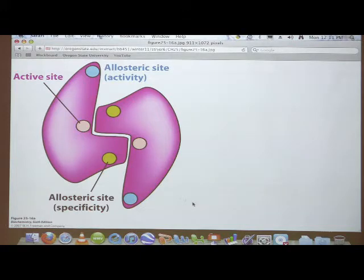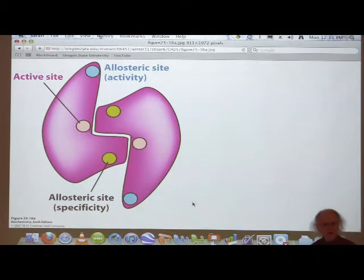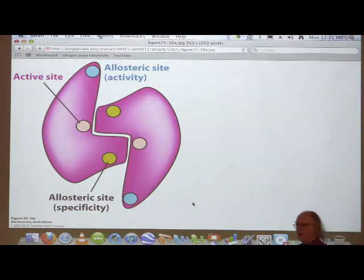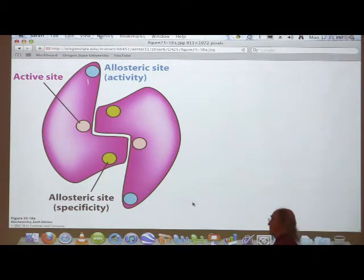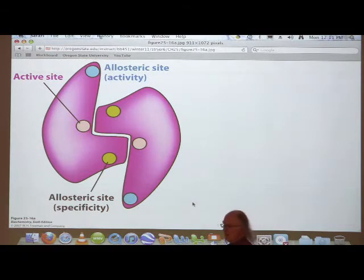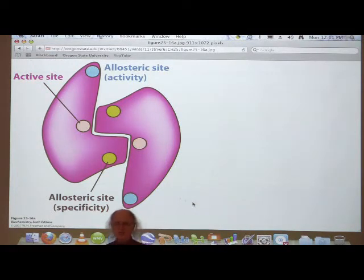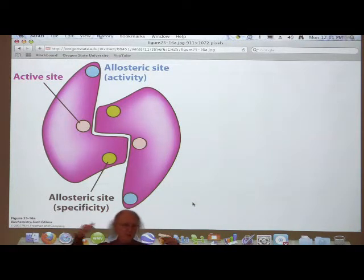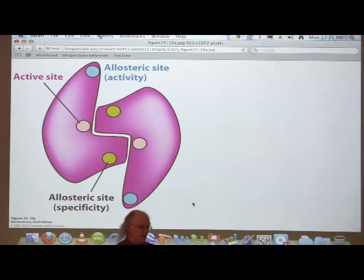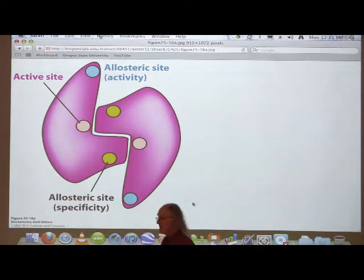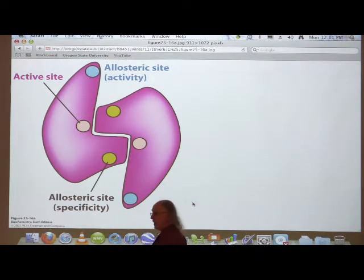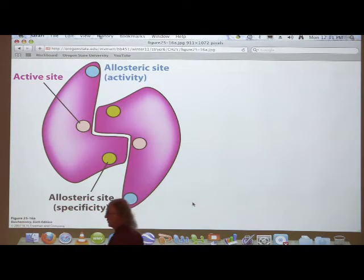On the other hand, if the cell has a lot of energy — a lot of ATP — ATP is going to bind and say, hey, we've got a lot of energy, let's make some nucleotides, maybe we can divide. So having ATP turn the enzyme on makes very good sense.